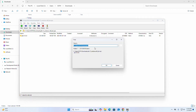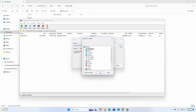Select the folder where you want to copy the extracted files. I am going to copy this into the Downloads folder. You can change this folder.